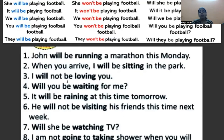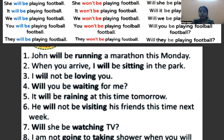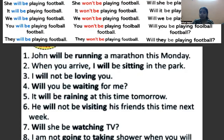I will not be loving you — मैं तुम्हें प्यार नहीं करूँगा. Here 'I' is the subject, 'will' is the auxiliary verb or helping verb. Note that 'not' comes after the auxiliary verb — so: auxiliary verb, then not, then 'be', then verb with ing.